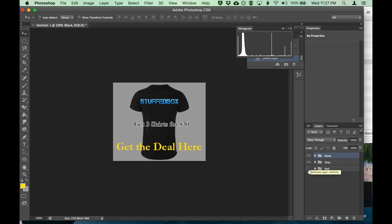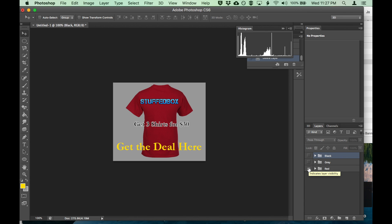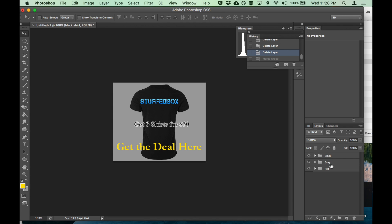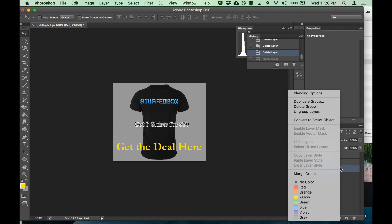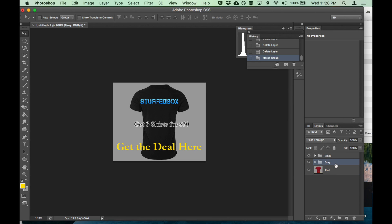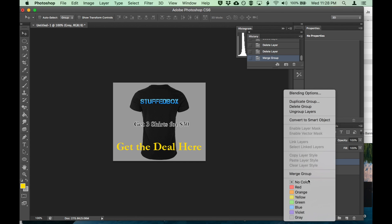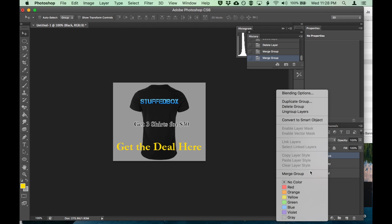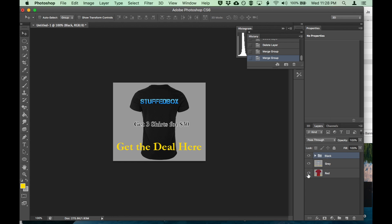Let's just test this really quick, how it looks. So now let's merge each group. Right click on it and merge group. Let's right click on that, merge group, and the last one, merge group.